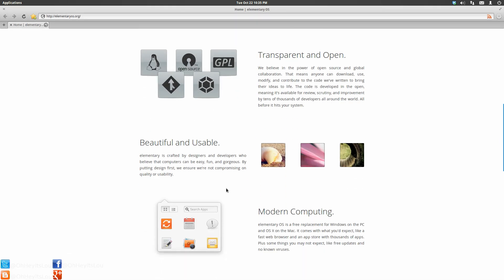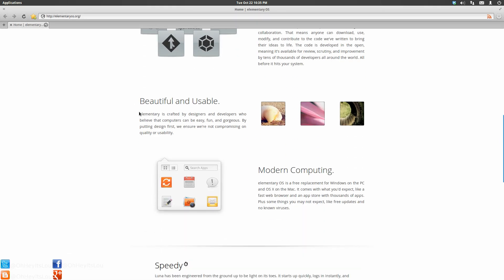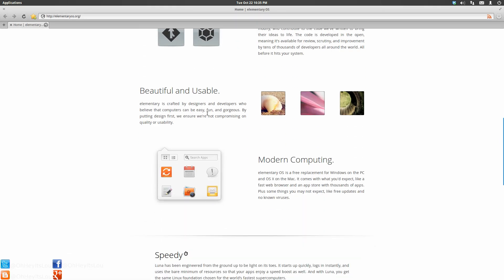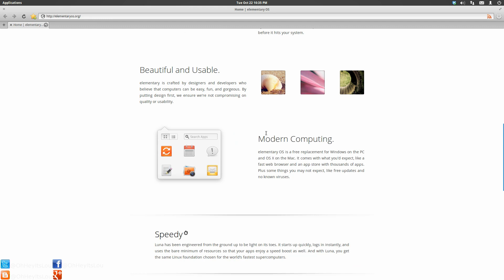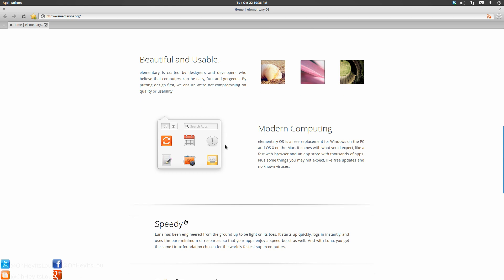Right over here, you'll see that there's even a mention of this on the elementary website, which states that elementary is crafted by designers and developers who believe that computers can be easy, fun, and gorgeous. By putting design first, we ensure we're not compromising on quality or usability. I really feel as though elementary is doing the best job in terms of distribution and focusing on the user experience.